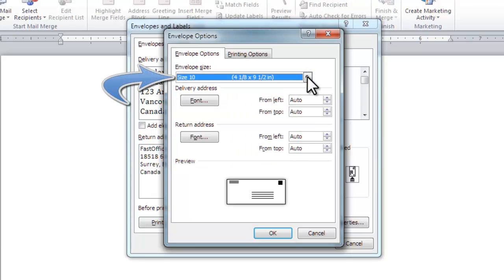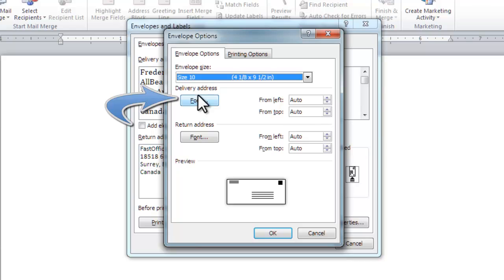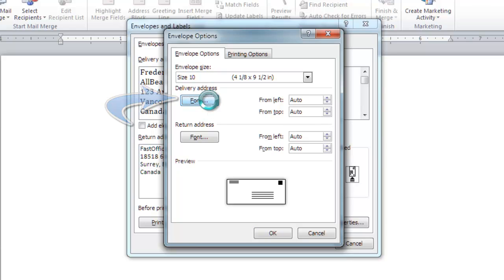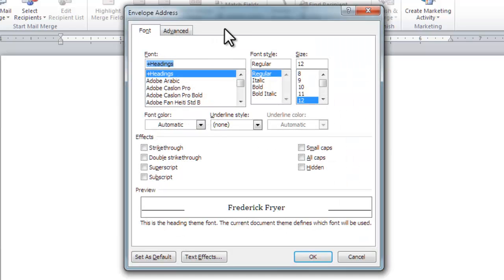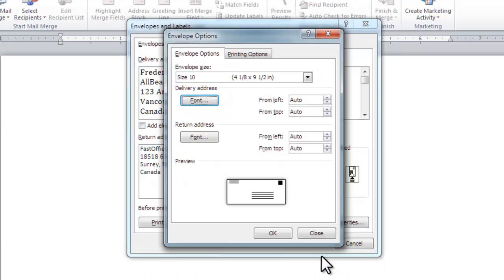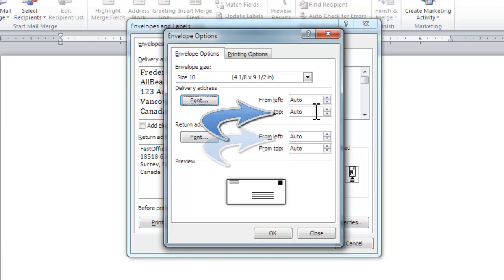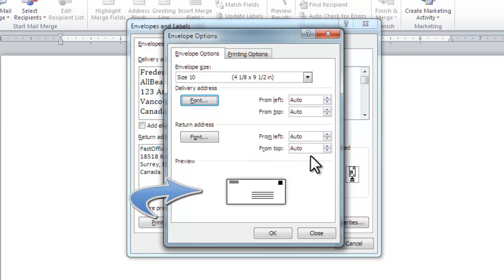Change the delivery and return address fonts here. The font dialog box opens when you click on the fonts. Click OK. And adjust the location of each address on the envelope here and here. This shows a preview of what your envelope will look like.